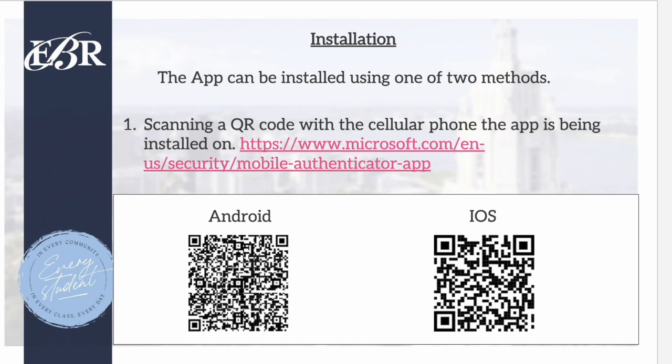To begin installation, scan the QR code underneath iOS on your screen right now, or you can go to the website that's listed on the screen.